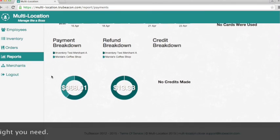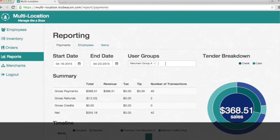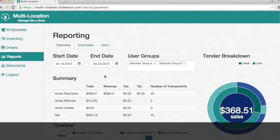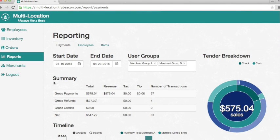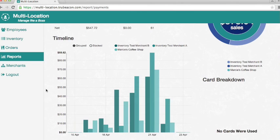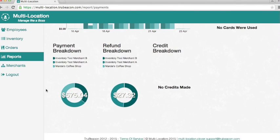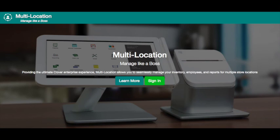We're going to add Merchant Group B here and you're going to see the bar chart and all the numbers change again. Each of Merchant Group A and B only include one additional merchant, but if they included more than just one additional merchant you'd see all that there as well. That's how reporting works in multi-location with different merchant groups. Very powerful.